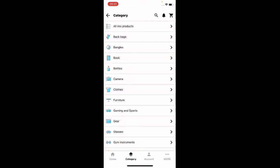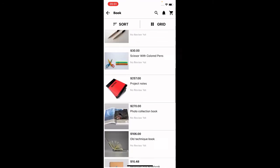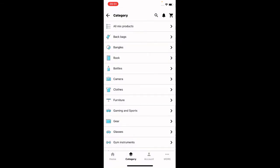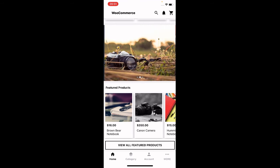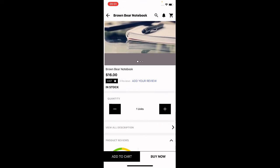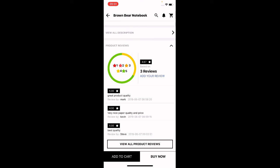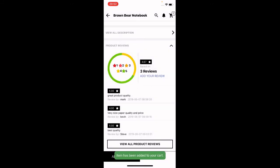Now let's purchase a product. Let's buy the Brown Bear Notebook. I'll open the product page, set the quantity to two — you can also read all product reviews before purchasing — and tap the 'Add to Cart' button. This adds the product to the cart, and we can then make a checkout using our mobile device. The product has been added to the cart successfully.